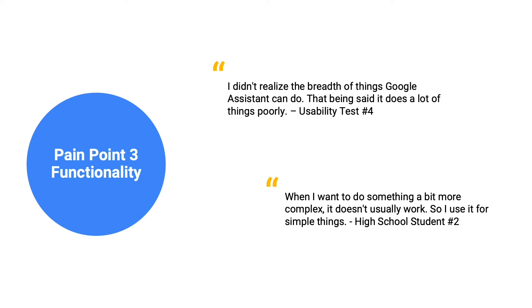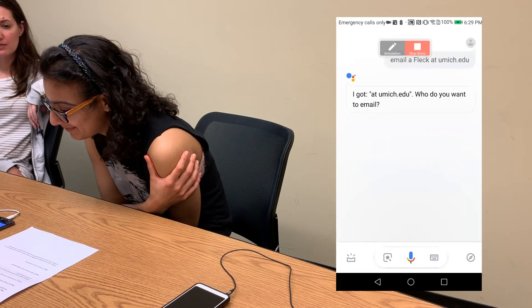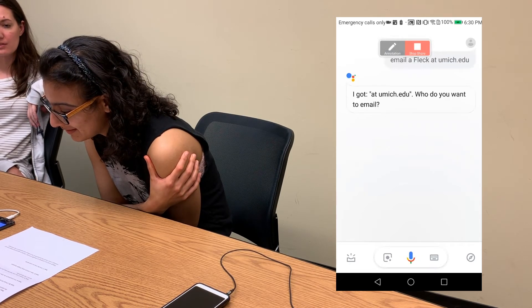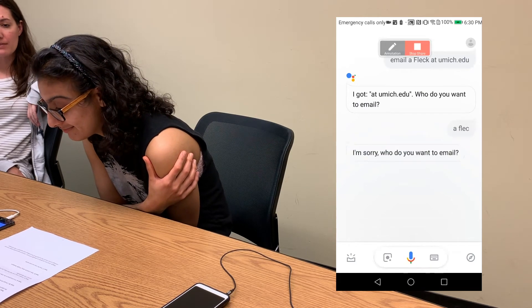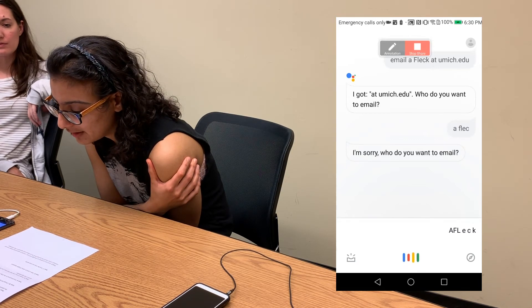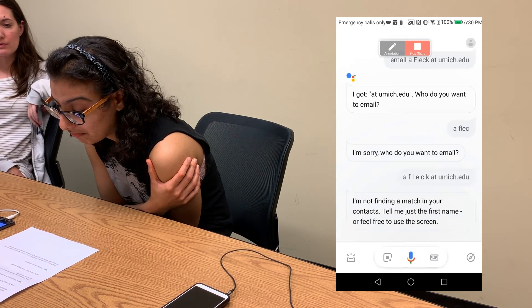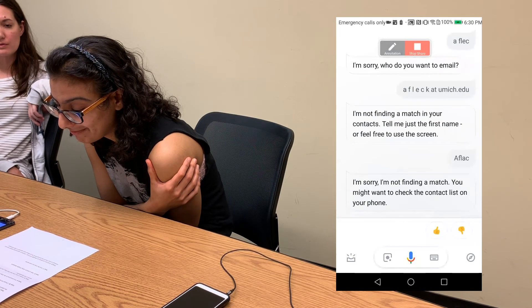Email was the most difficult task. Users couldn't spell out or say an email address or format their message. For example: 'Email afleck at umich.edu.' GA responds: 'Who do you want to email?' User spells out 'A-F-L-E-C-K at umich.edu.' GA: 'I'm not finding a match in your contacts. Tell me just the first name or feel free to use the screen.' User tries 'Affleck?' GA: 'I'm sorry, I'm not finding a match. You might want to check the contact list on your phone.'